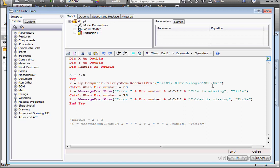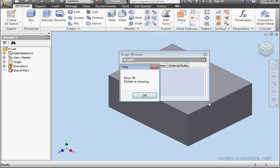Let's type here, folder is missing. And we'll create error 76. Just change the hard drive letter. Here's the error 76 message. Folder is missing.